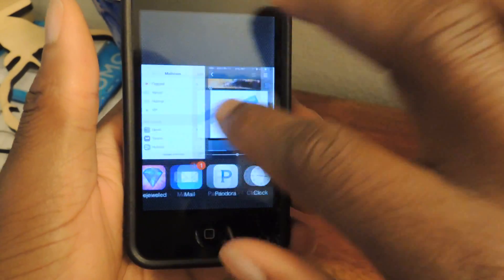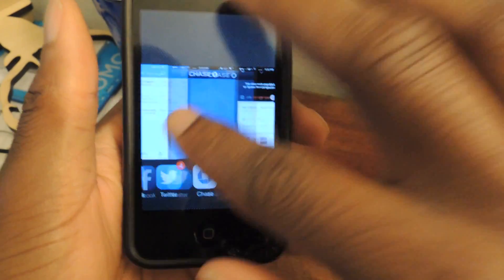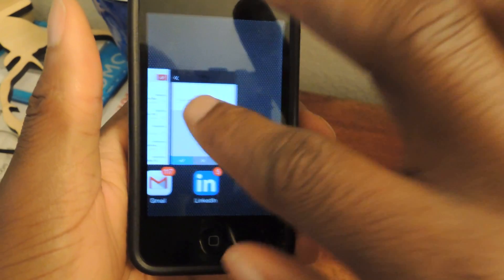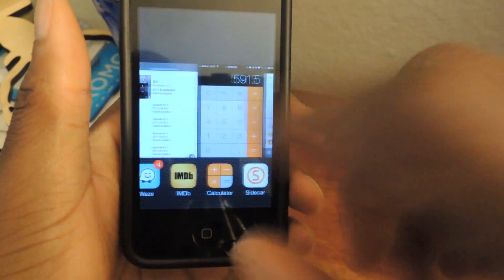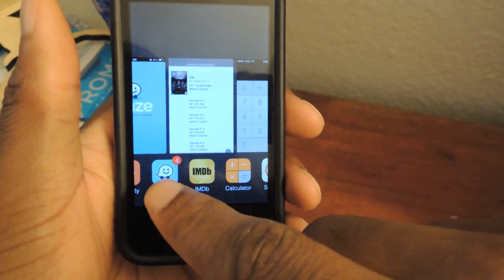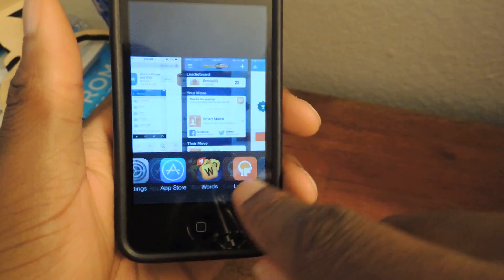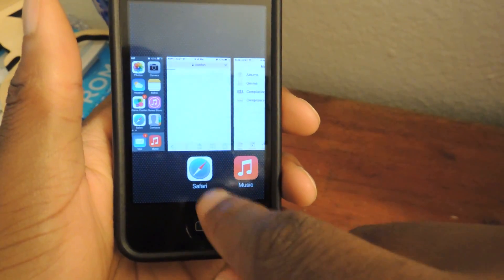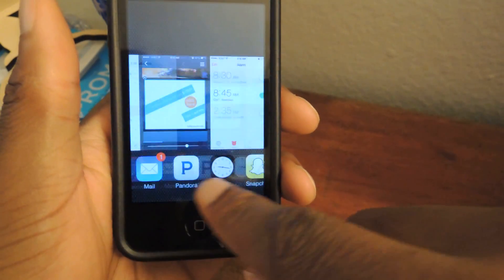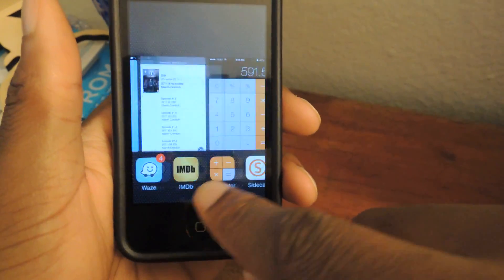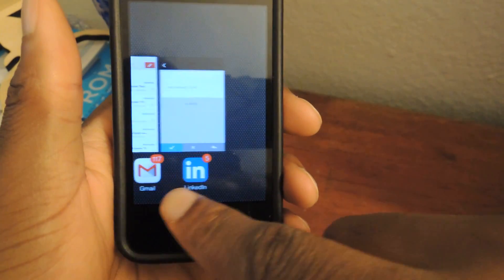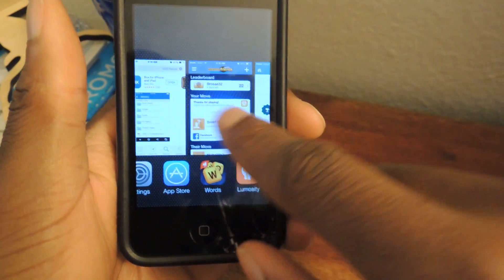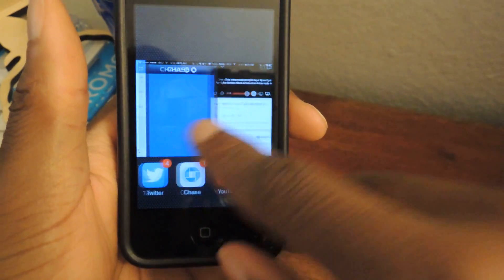Most people would usually scroll like this, but actually the faster way to scroll is by using the bottom icon. You can see how much faster that is if I do that as opposed to if I do this.